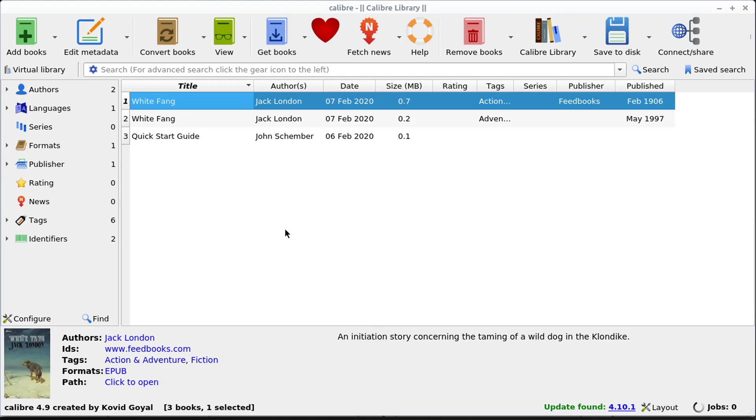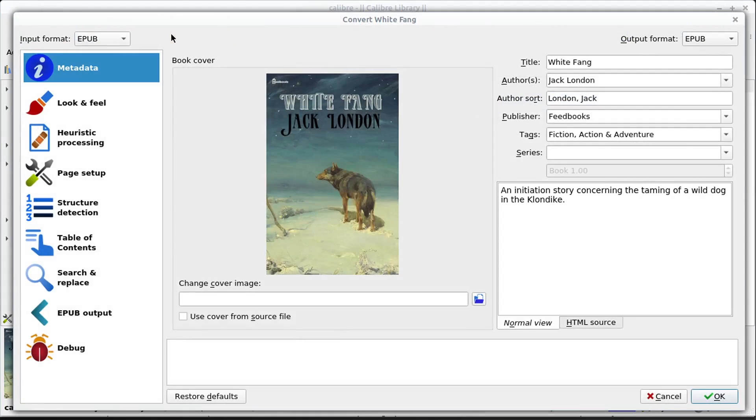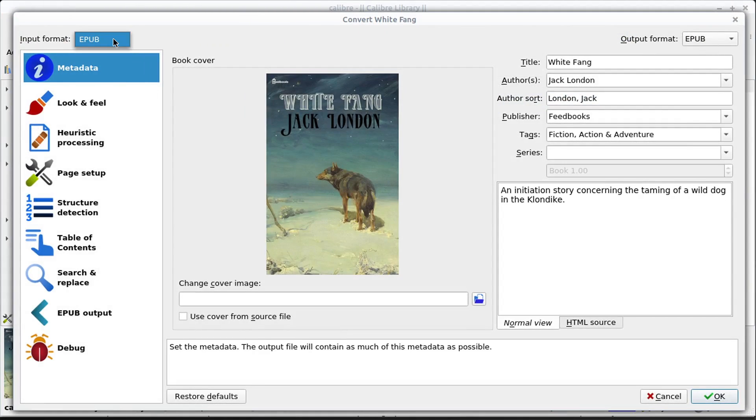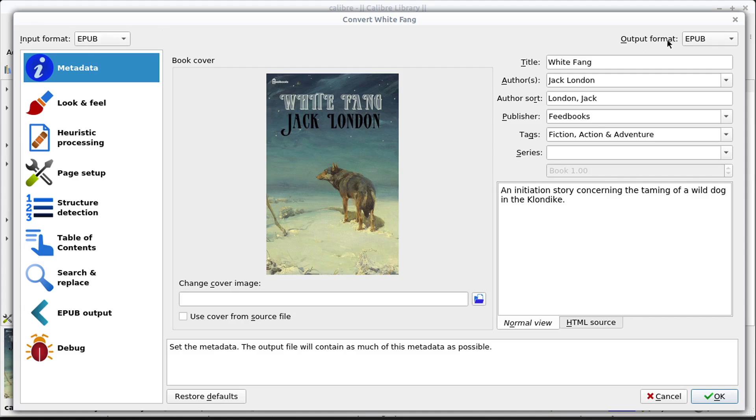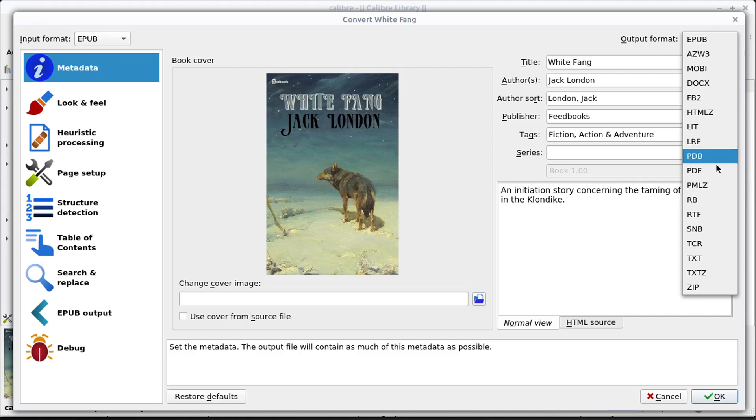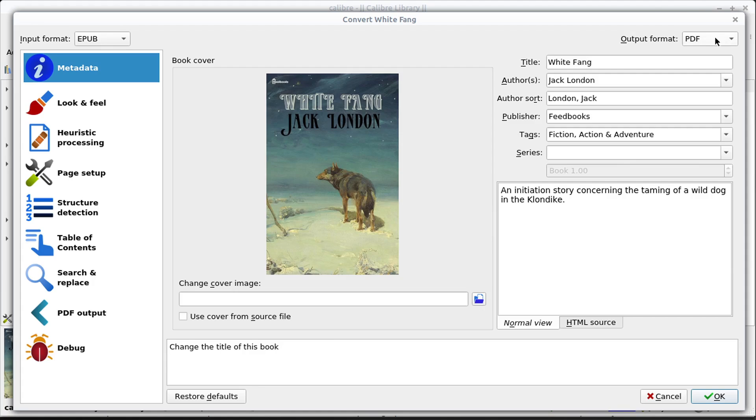If we want to convert it, so if this book doesn't work with our e-reader, this is an EPUB format, we can click up here to convert the book from one format to another. So we can say the input format is EPUB, we can change the output format to maybe PDF, if we want to read this in a PDF viewer or make it more compatible for a laptop or reading on a computer or embedding in a website, we can even export it as HTML.